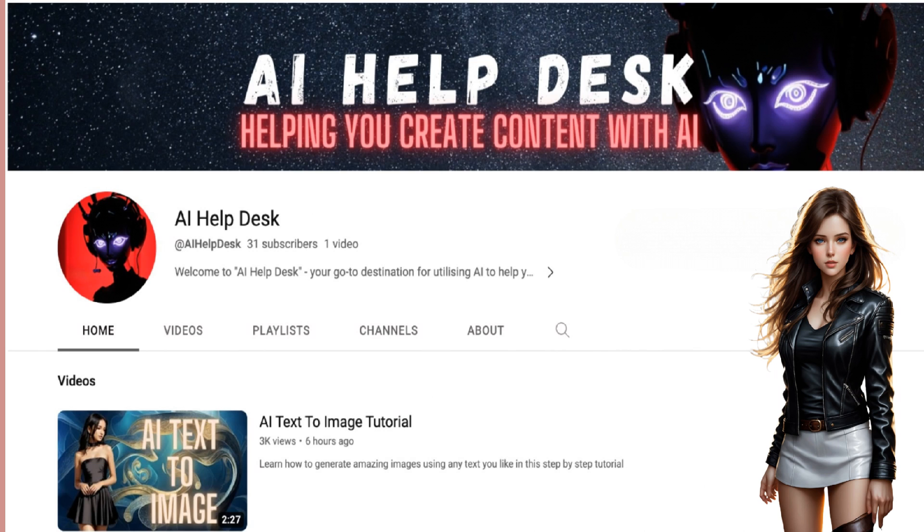Hi and welcome back to AI Helpdesk. In this video we are going to go step by step over how to create a voiceover for your content. At the end of this video we will share some additional tips and knowledge so be sure to stick around. Enjoy!